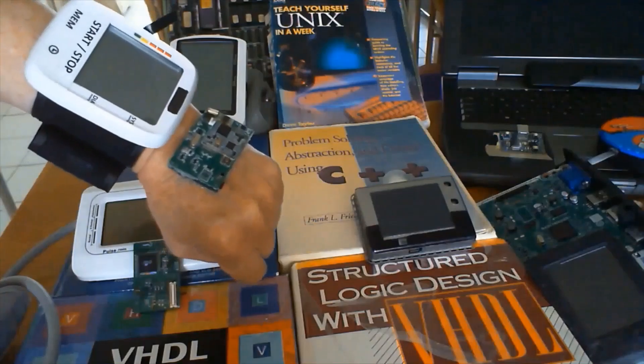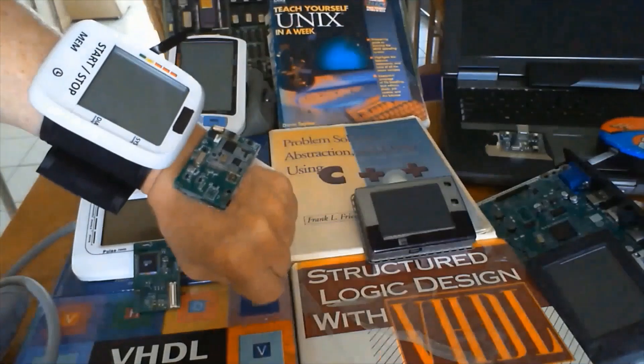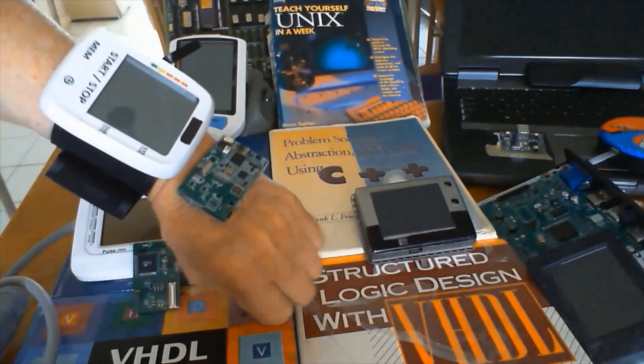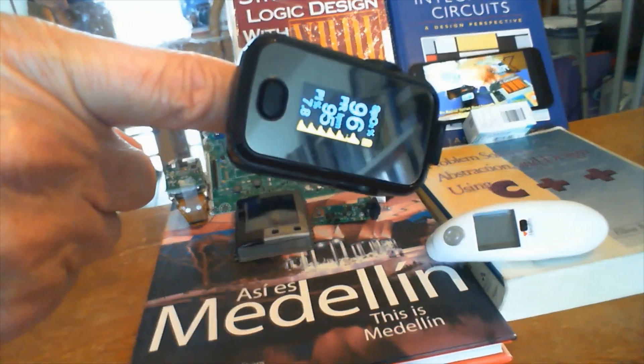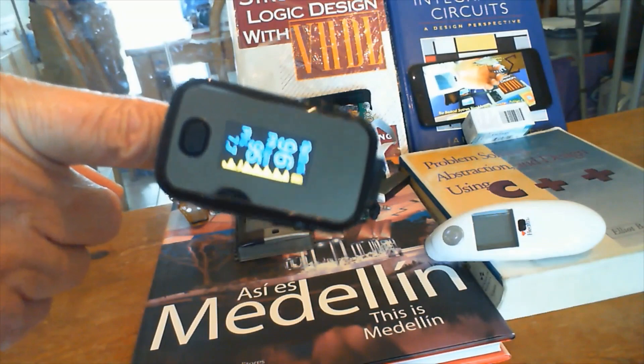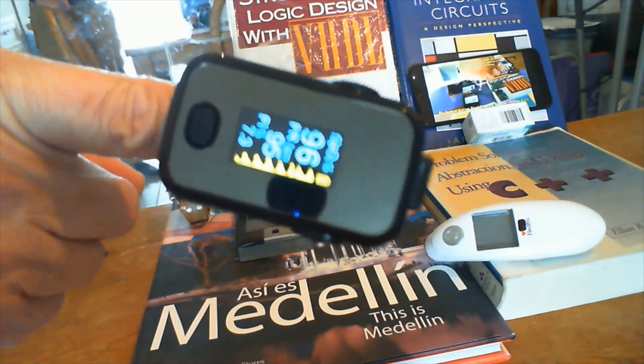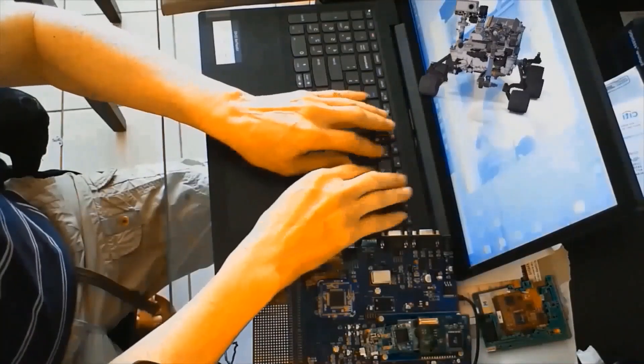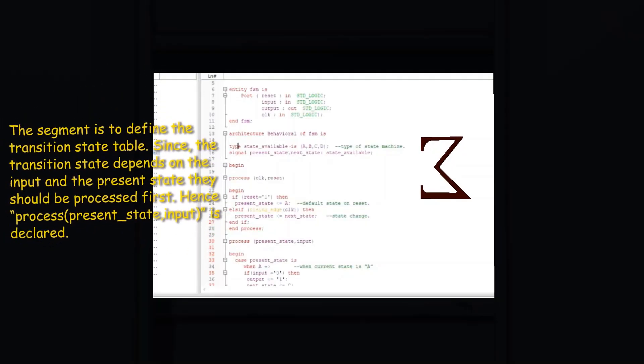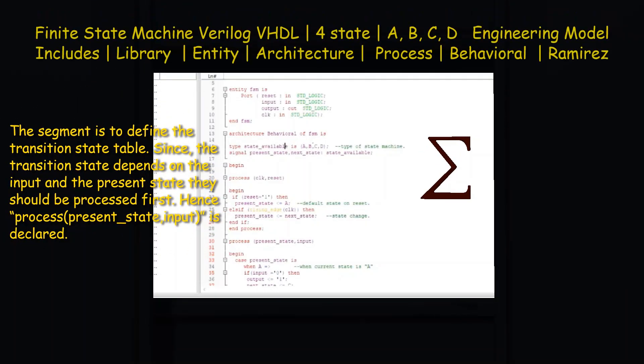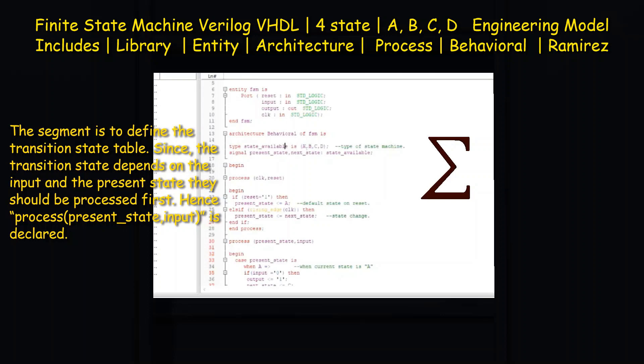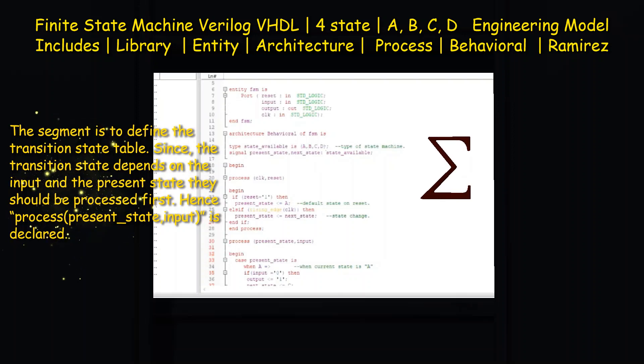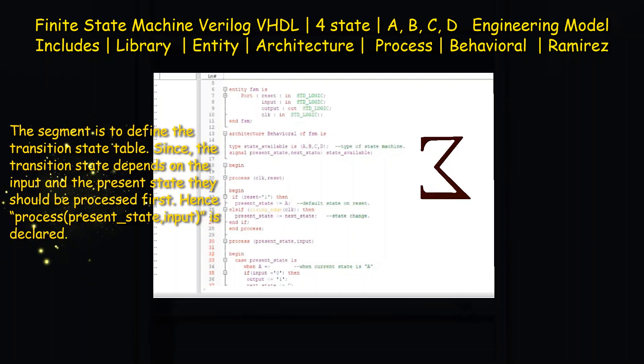The architecture definition states that this is the architecture RTL of the FSM finite state machine. The statement is standard for VHDL architecture, and it basically states the level of abstraction that will be described in the architecture. RTL stands for register transfer level.